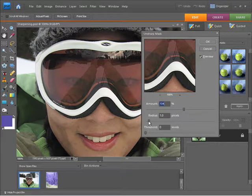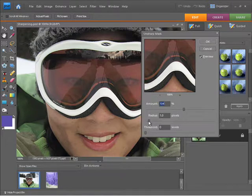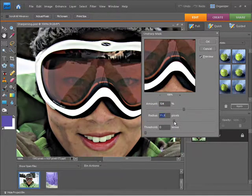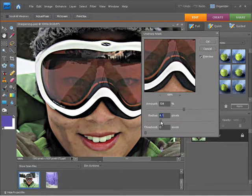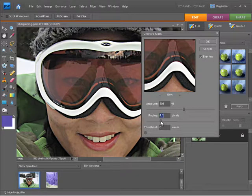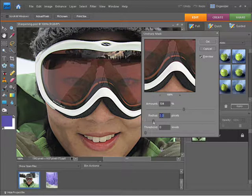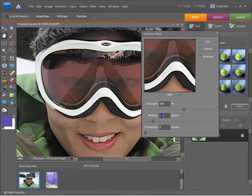Now the radius, what does this do? If I drag this to the right, you can see that this is controlling how harsh the actual sharpening is on the edges. So I'm going to back that off and make sure that I have no little halo effect appearing around the edges of my subject. Already this is looking quite good.